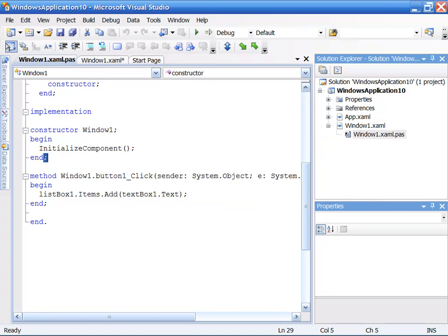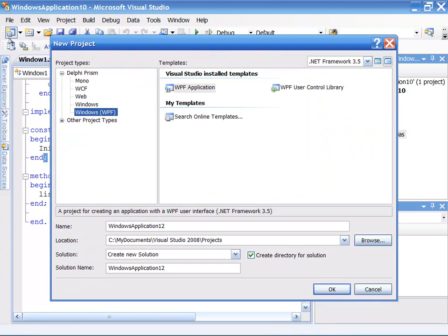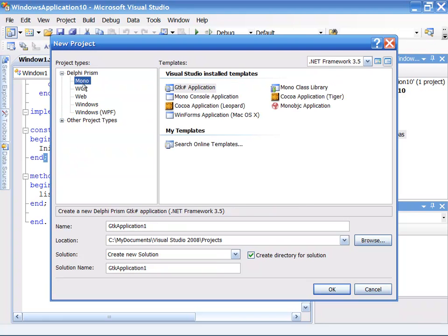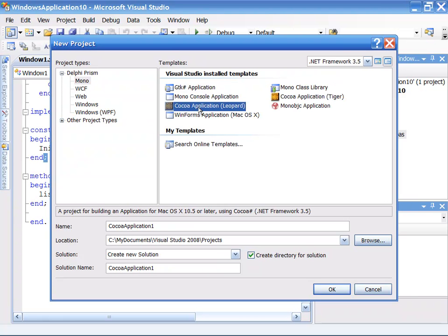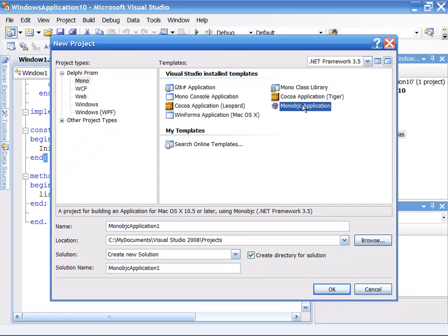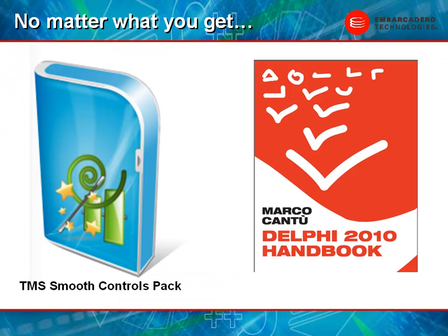Also, keep in mind that you can come into here and we can also create Mono applications. So as you can see, we have the ability to create Mac OS X applications and we also have the ability to go out there and do Linux applications. So you can do that from within inside Delphi Prism.